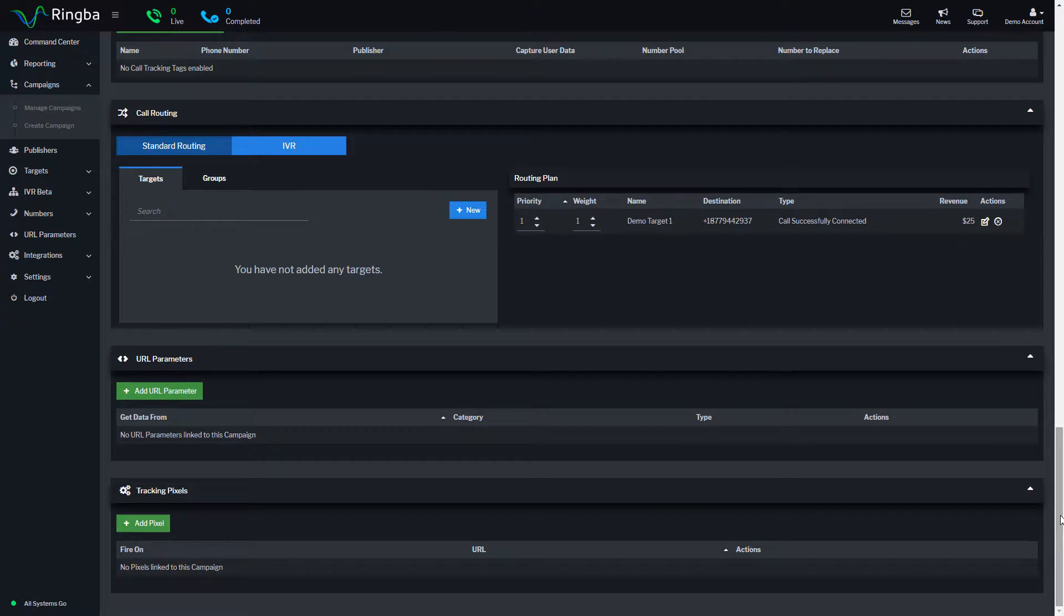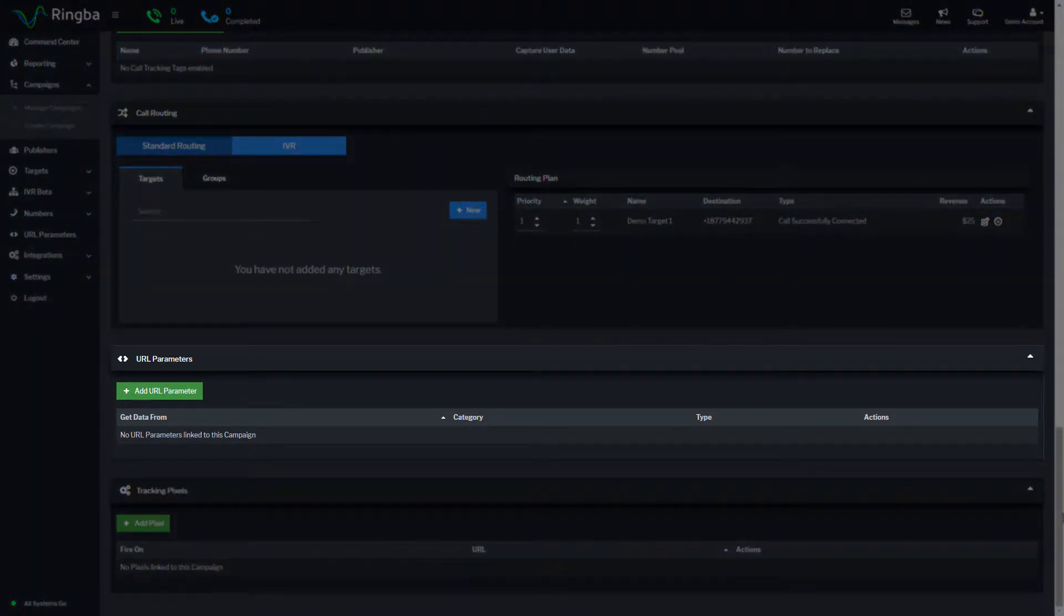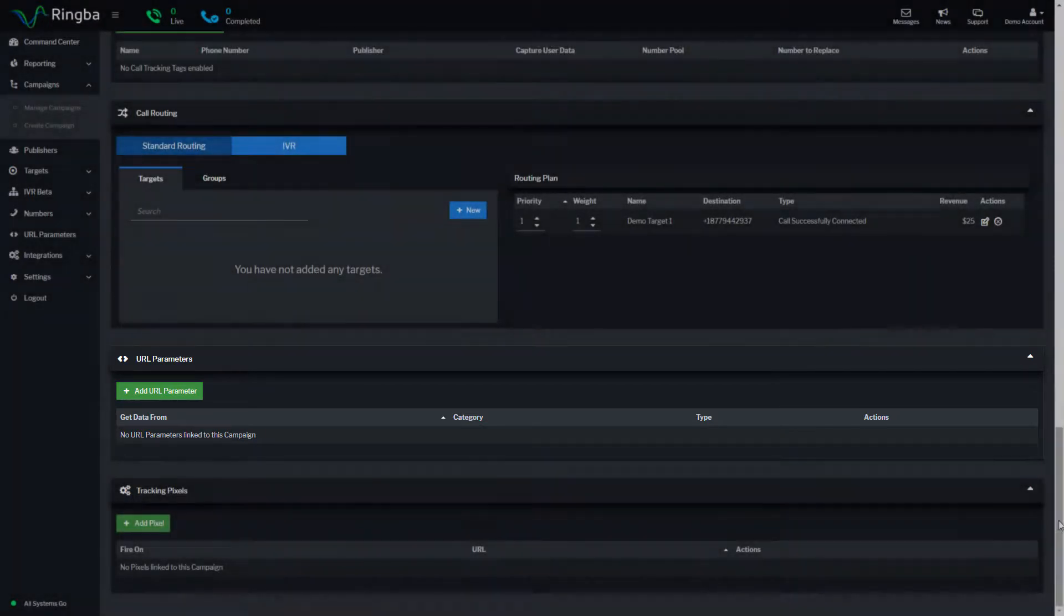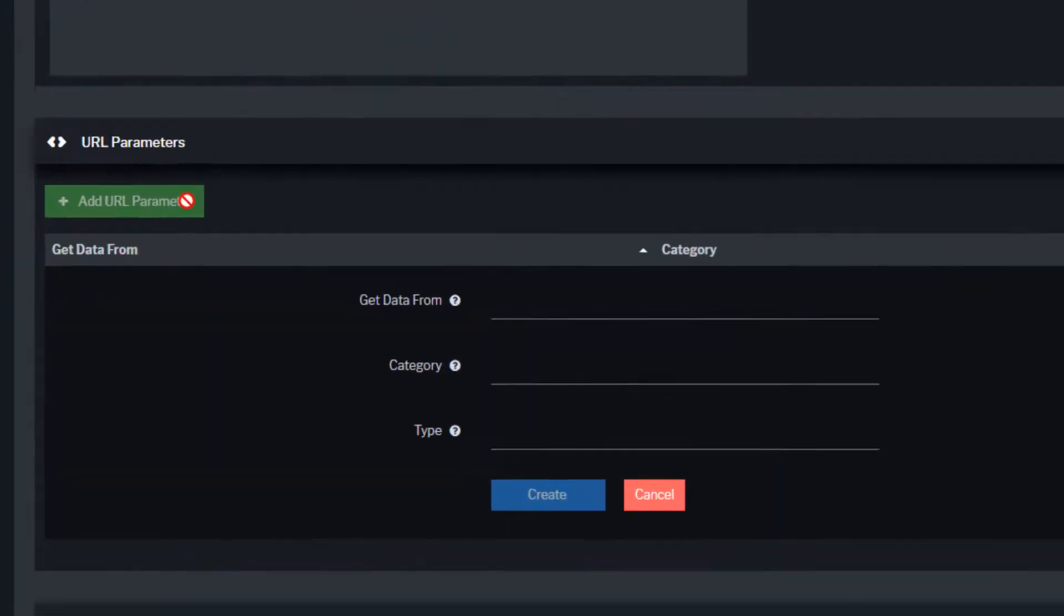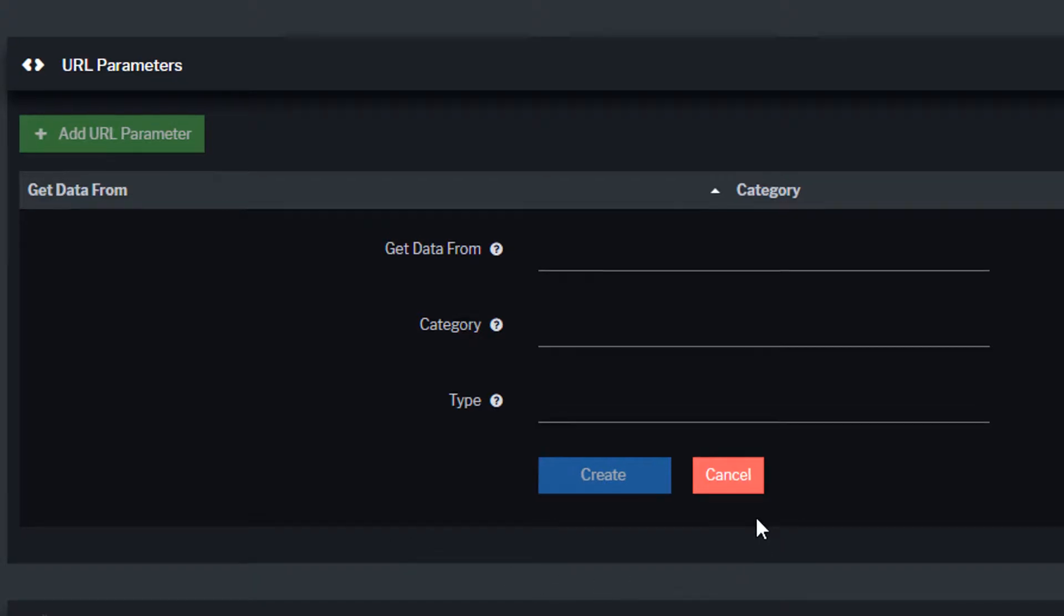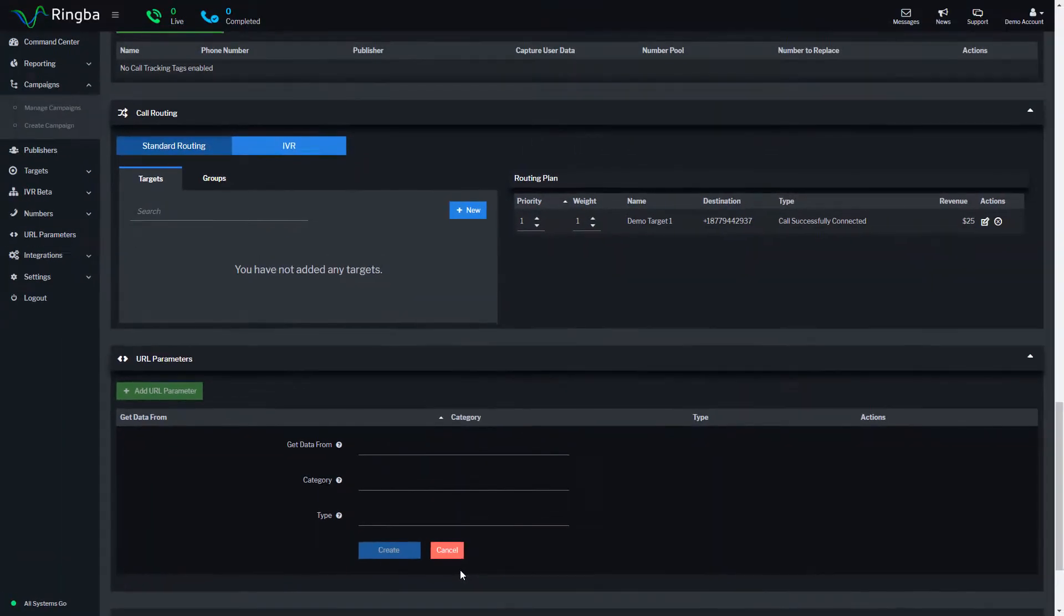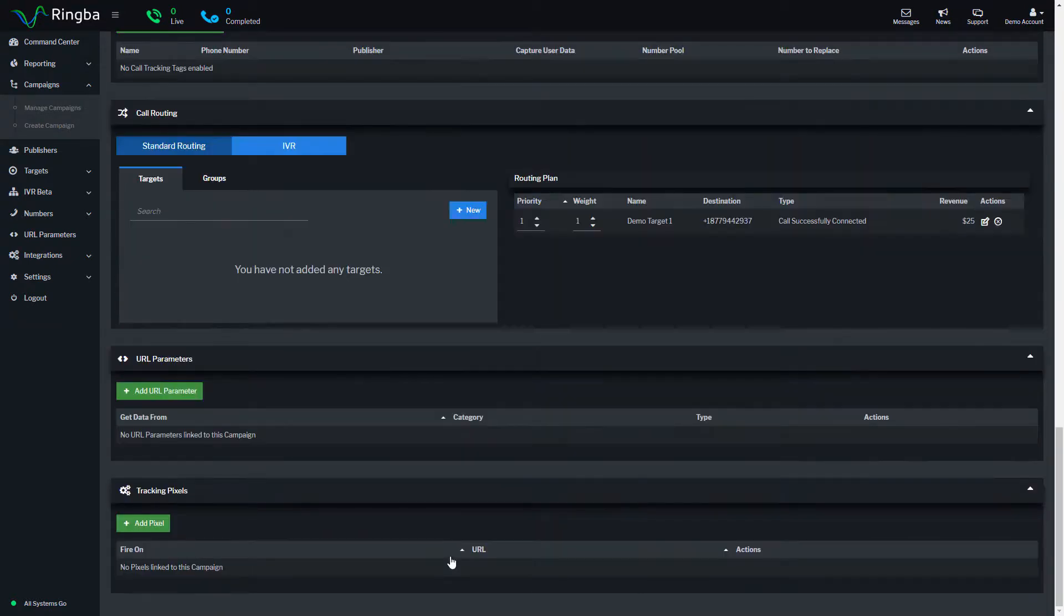Campaign URL parameters pass information directly into Ringba for reporting and integration with other software platforms. Passing specific information about your users gives you the ability to sort and group this data in the reporting interface. The more detailed the information passed into Ringba, the more detailed and flexible your reporting becomes.